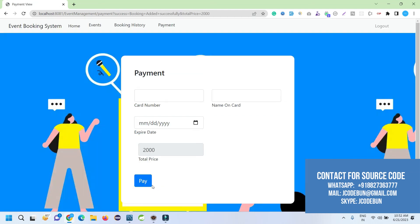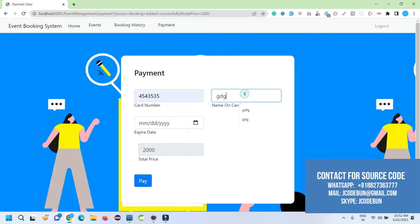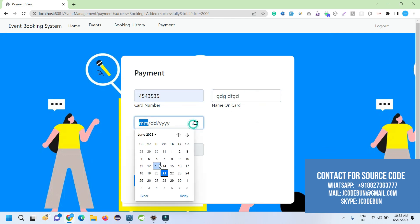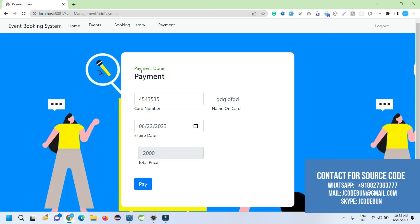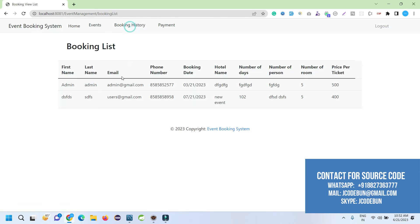It will ask me to pay and book. I'll enter card number, card name, and the expiry date. The total price according to the number of tickets is automatically calculated. It will come as a total price. I click on Pay. It says payment done.